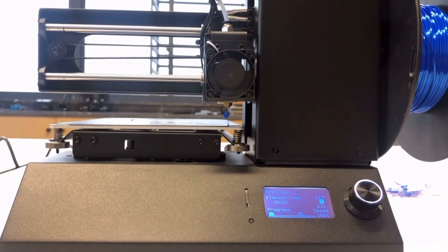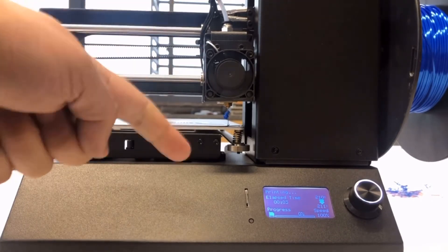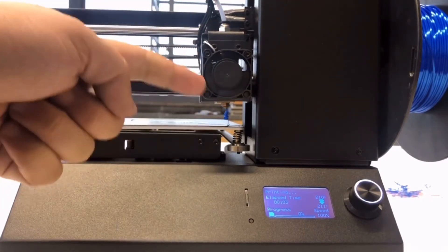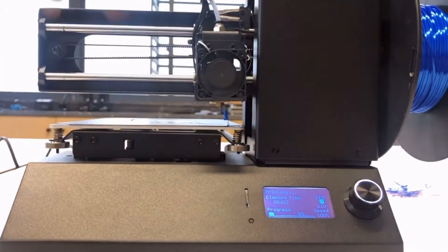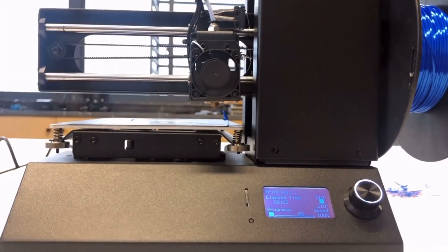After the temperature reaches the target temperature of 210, the printer will start.